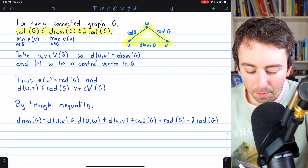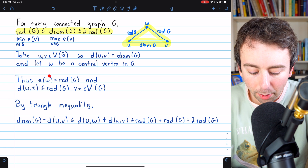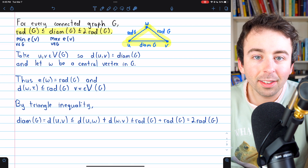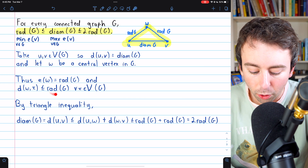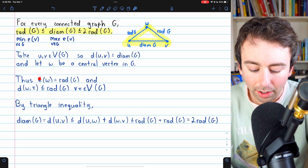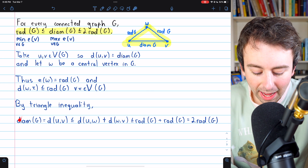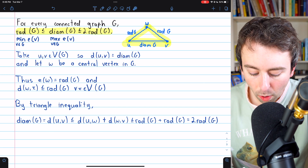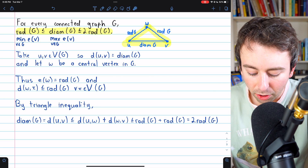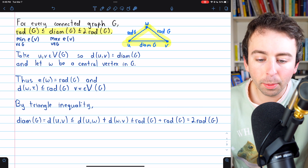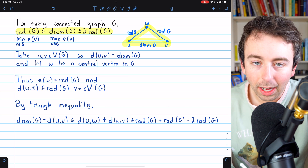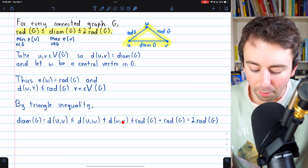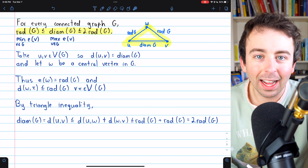Here are all of those details worked out. Since we took W to be a central vertex, the eccentricity of W is the radius of the graph. So the distance between W and any other vertex in the graph has to be less than or equal to the radius, because the furthest away W is from any vertex is the radius. Then we know the diameter of G equals the distance between U and V, and applying the triangle inequality, the distance between U and V has to be less than or equal to the distance between U and W plus the distance between W and V. Going straight from U to V can be no longer than going from U to V by passing through this intermediary vertex W.